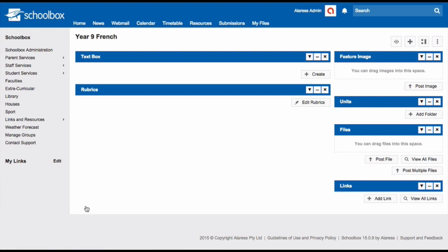You've now created your course page. Your school will have set up your course page template to have various components on it.